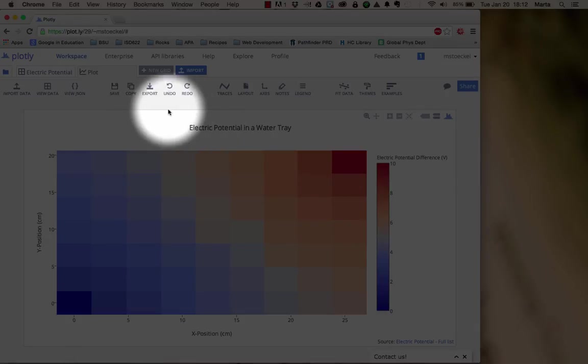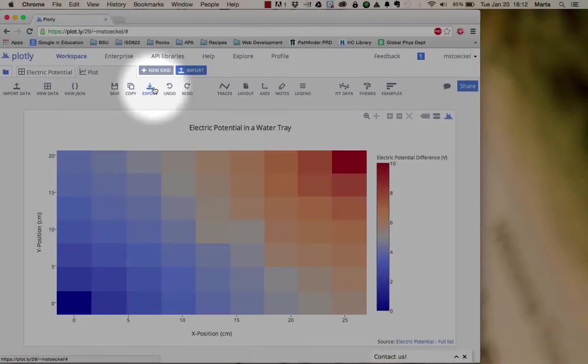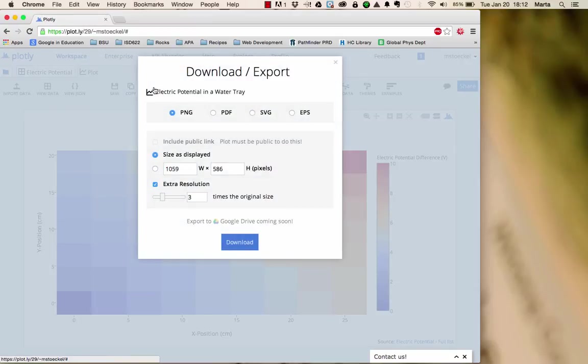But the way you're going to get it into your lab report is by using export. You'll be able to export it as a PNG, which is a type of image file, which can then be uploaded into a Google Drive document.